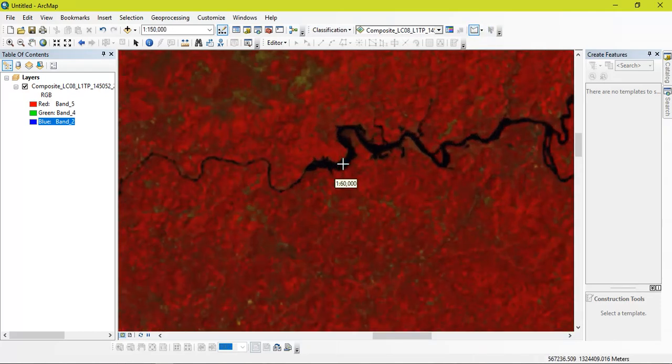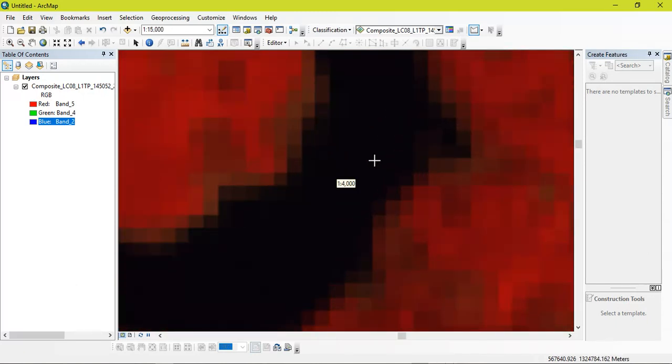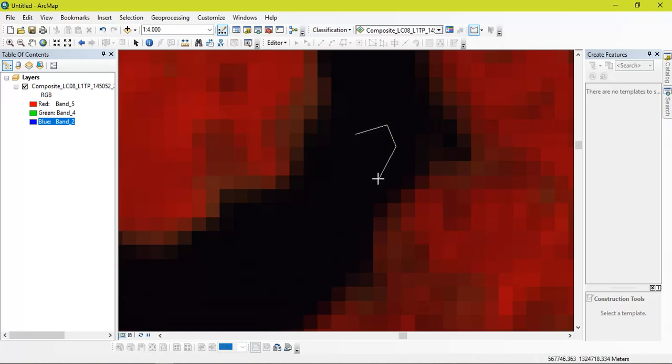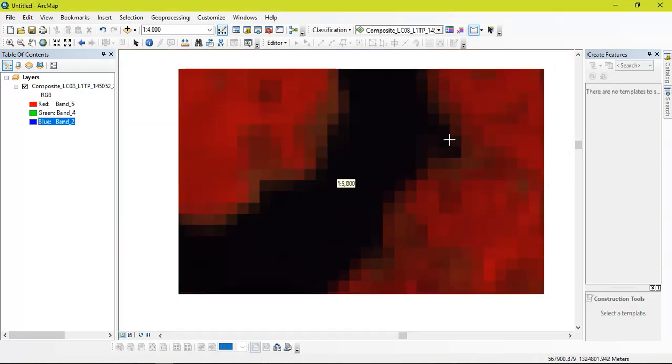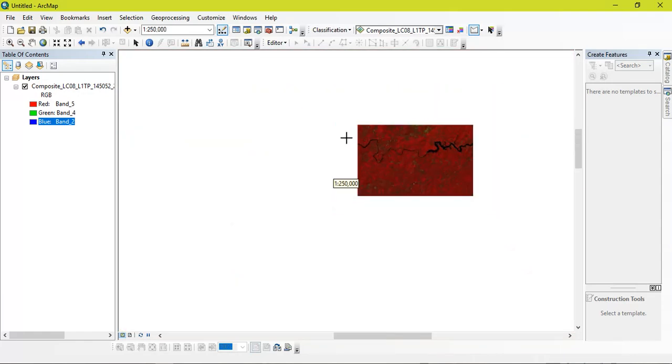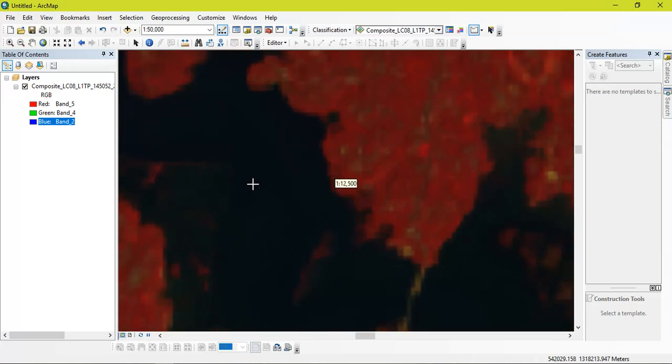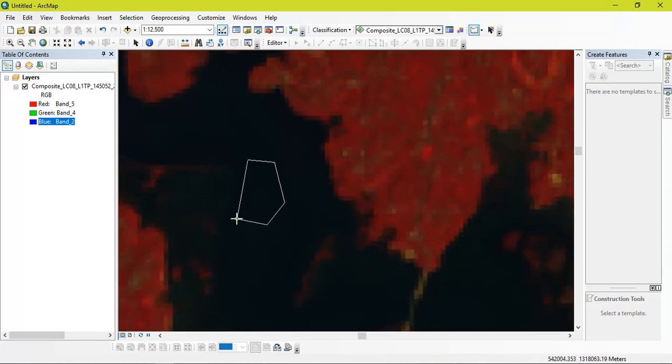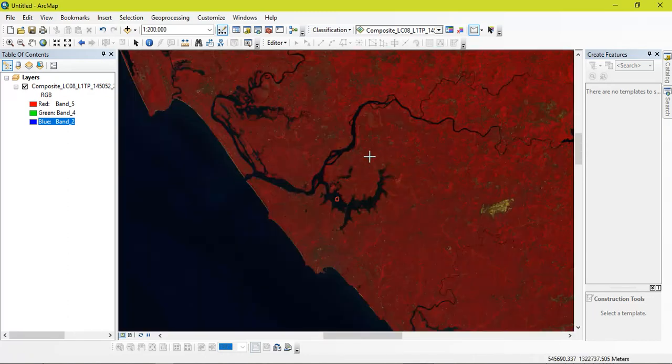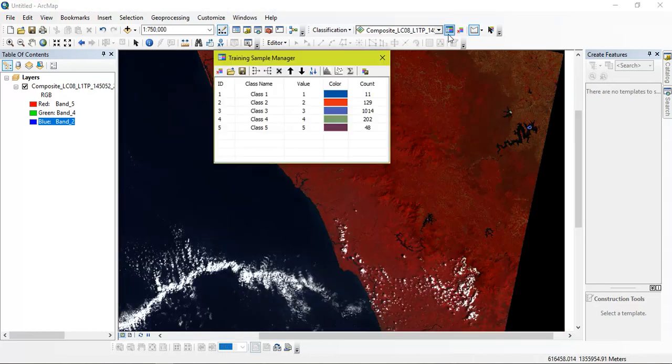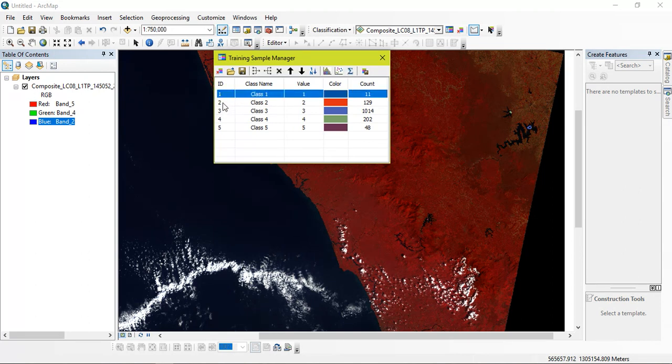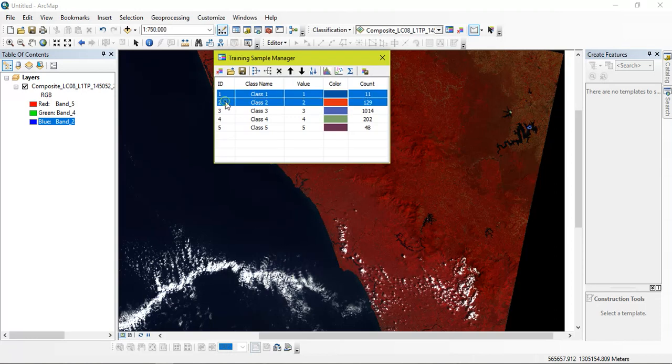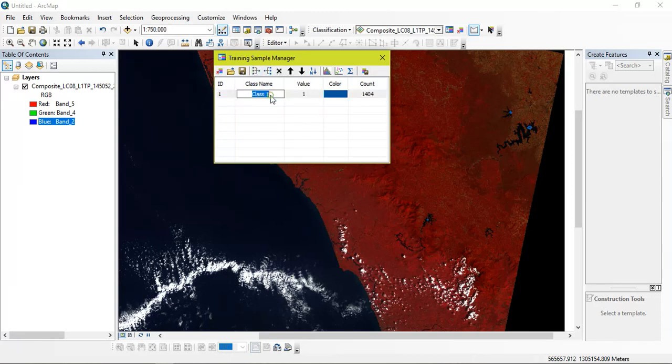For doing classification we need to select a better number of samples so that it will be more accurate. Right now I am going to start with the water bodies. Just close it and make the training samples. So you can see I have selected around five different water bodies from the satellite imagery. And just name it water bodies or whatever you like.